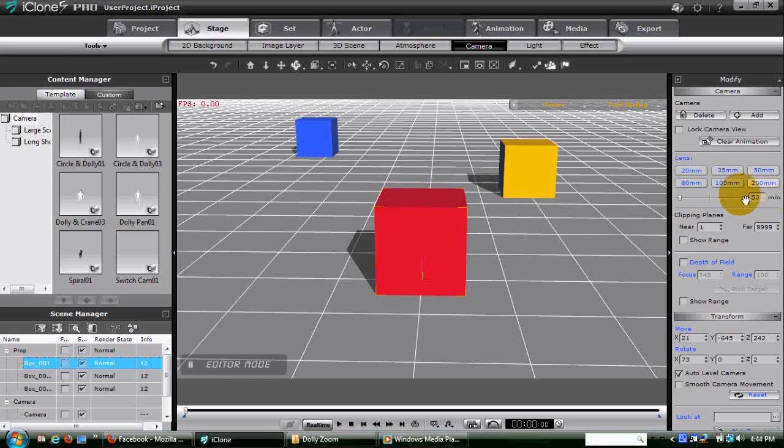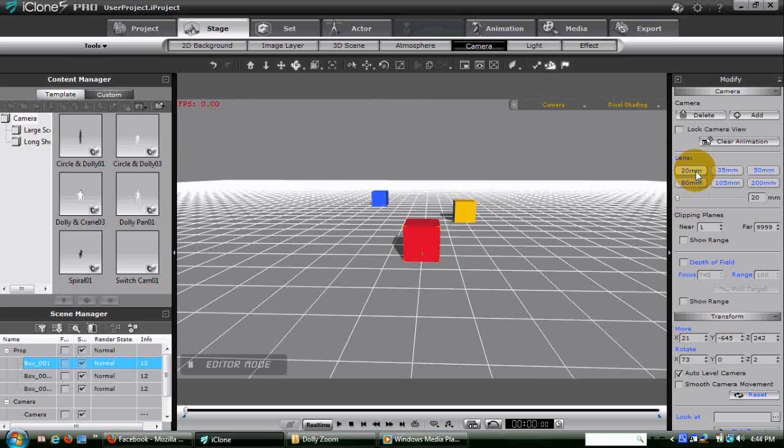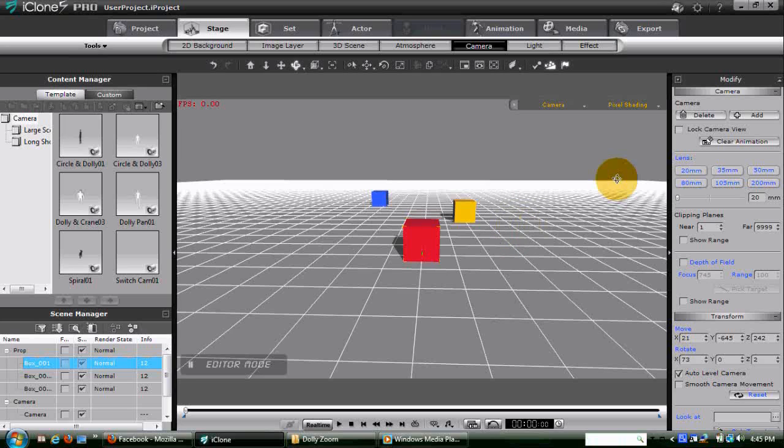The first thing we're going to do is to set the focal length down to 20mm, what's called a wide-angle lens. You can see why it's called this. Suddenly the scene has gotten wider, and we can see more of the area that was on the sides of the blocks. We also look like we've moved further away from the blocks, even though we've not moved the camera at all.